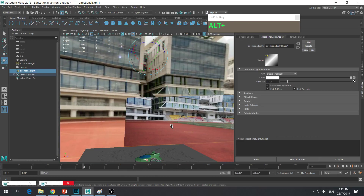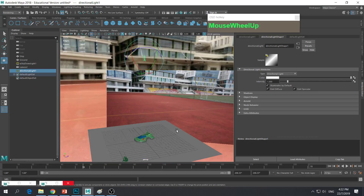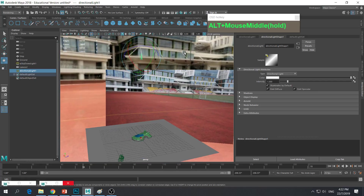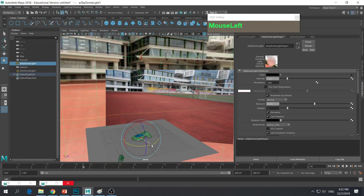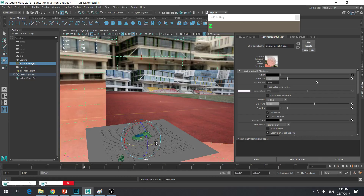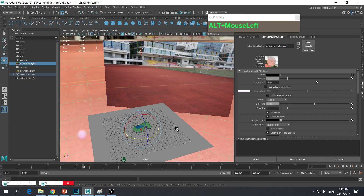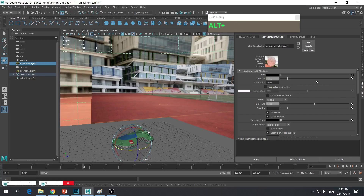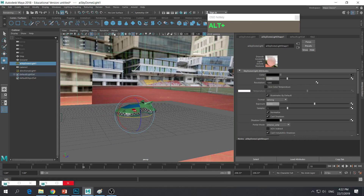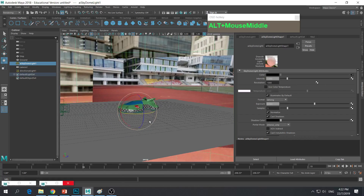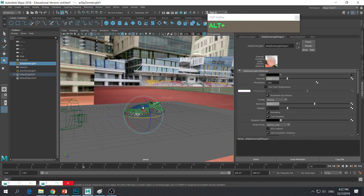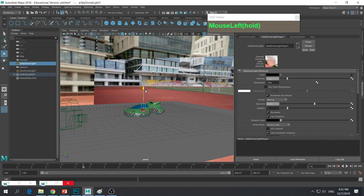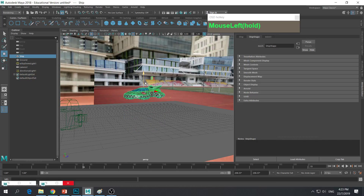If you have tracked your camera and your orientation is off, you can always select the dome and rotate it to match the orientation again. Since I'm not using a tracked camera here, I'm just going to demonstrate using a single frame. To check your lighting, first I'm going to move the ship up a little bit so it can cast a shadow on this plane.